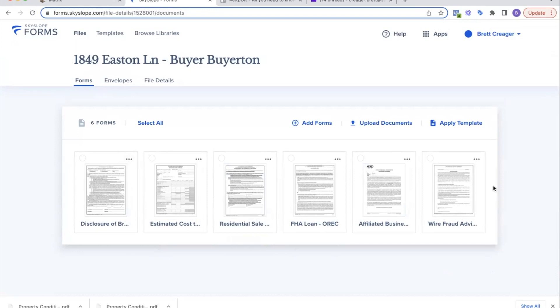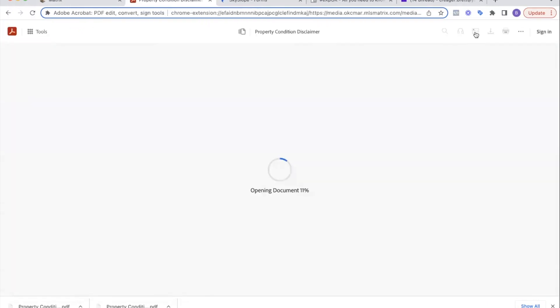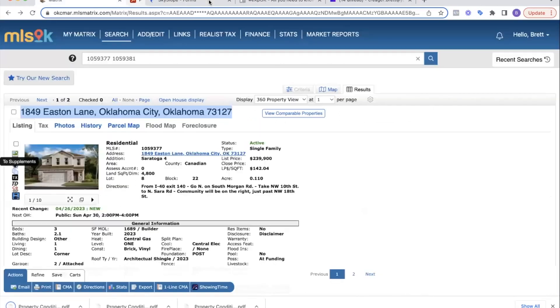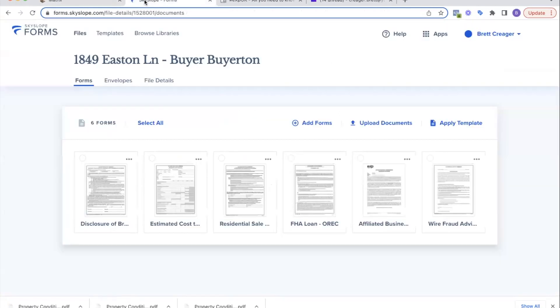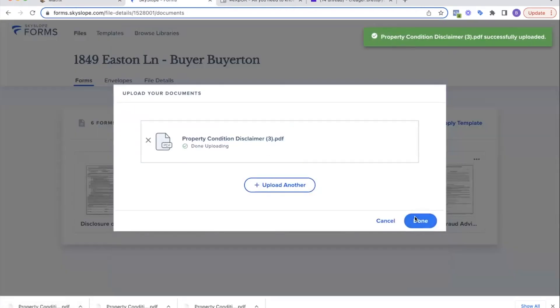When I set up my template, I pre-loaded these six documents: the disclosure of brokerage duties, the estimated cost to buyer, the residential sales agreement, FHA loan addendum, affiliated business disclosure for EXP, and wire fraud disclosure. This is all the documents I'm going to need to write my offer except for the disclosures. For the disclosures, I'm going to come back to the MLS, go to my supplements, and download the disclosures.